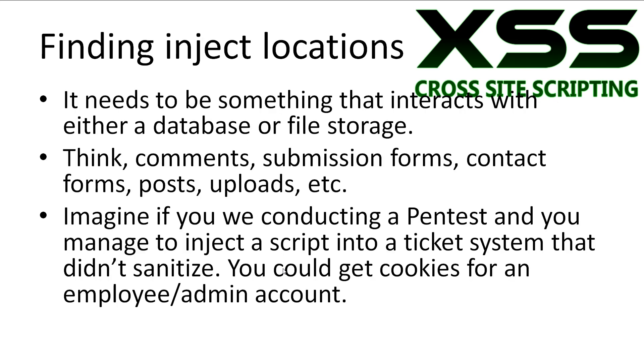Alright, finding inject locations. Finding inject locations is something that you pick up over time and when you start to understand more about web backend. Try to think about if the website will ever have to put your text that you entered back out onto the screen. Chances are that the text will be stored in a database or perhaps less likely, a file.